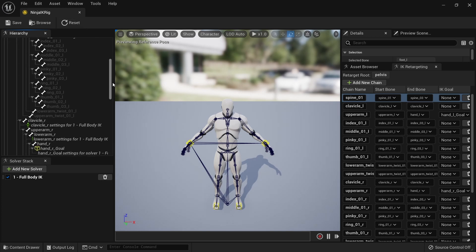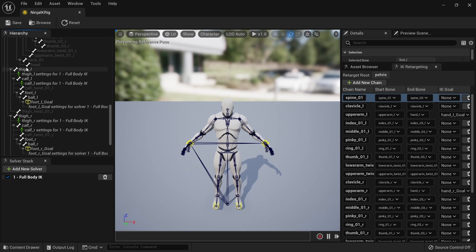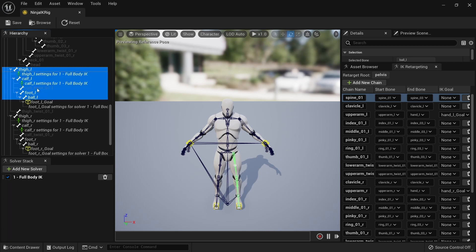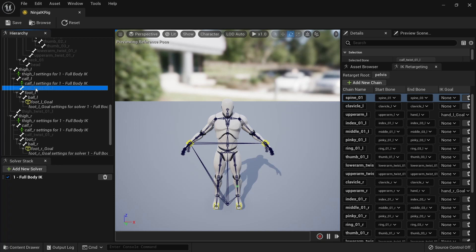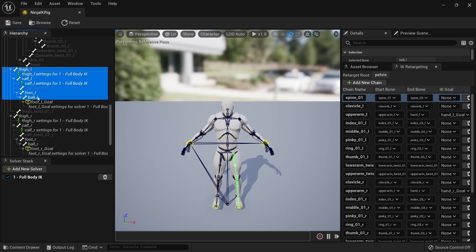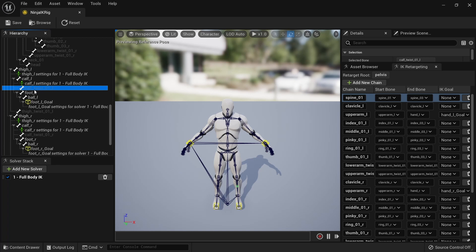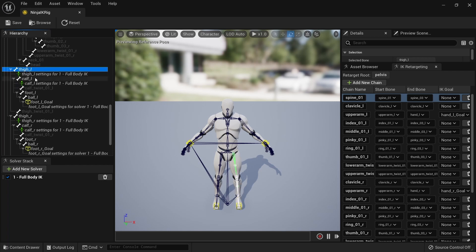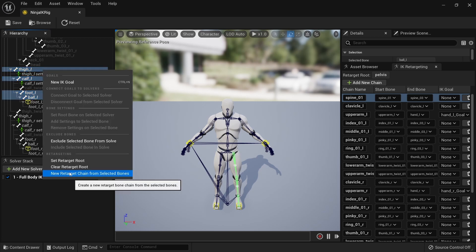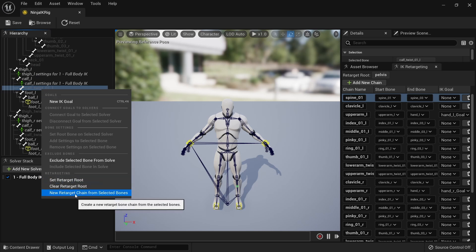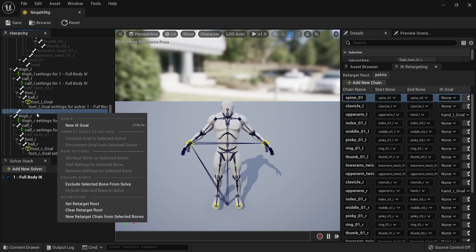There is one thing you do need to be careful about when making chains. For example, in the leg chain, if I had just selected from thigh to ball, I would be selecting the calf twist bone right in the middle when it shouldn't be, because it's parallel to the foot bone. We want only parent and child relationships in the chains we select. If you just right click and do new retarget chain on that selection, it's going to create two chains instead of one, and they will be misnamed and misalign with the other IK rig. So make sure you select only the actual bones you want in that chain.